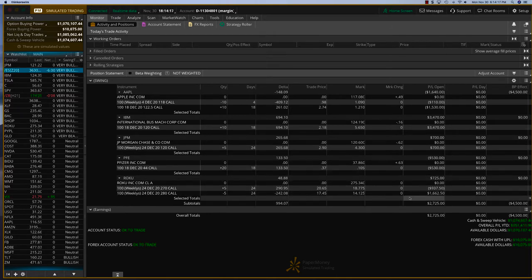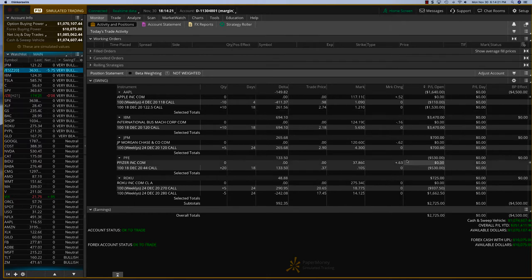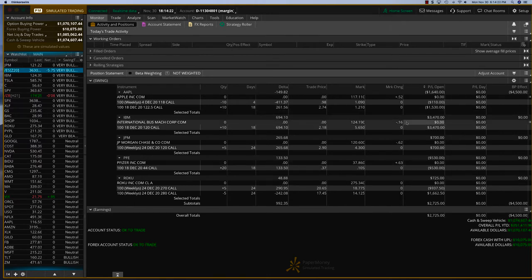Roku doing well. Let it be. It's a spread anyway. And so is Apple. So we'll keep things as is, except for IBM. I want to close IBM.